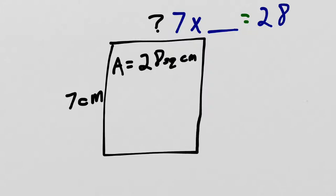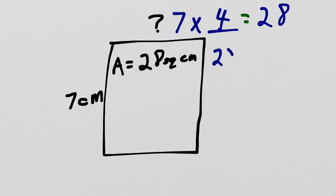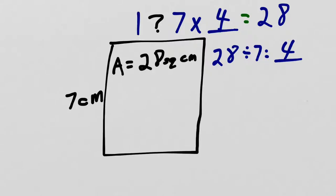So what is the something? I could count by 7s. 7, 14, 21, 28. Nice. So that was 4 7s. So 7 times 4 equals 28. I could also have written it as division like this. 28 divided by 7 equals blank. And as we just showed, that equals 4. So the missing side length is 4 centimeters.